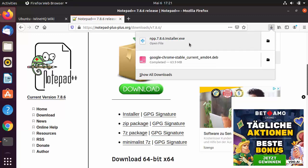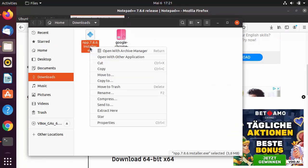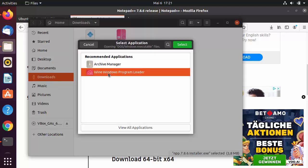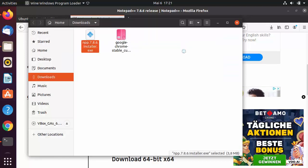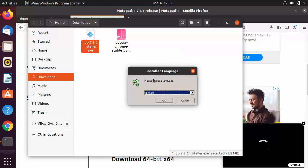Once the executable file is downloaded, go to the folder where it's saved, right-click on it, and select 'Open With Other Applications'. Choose the Wine Windows Program Loader and click Select — this will start the Notepad++ installation using Wine on Ubuntu.